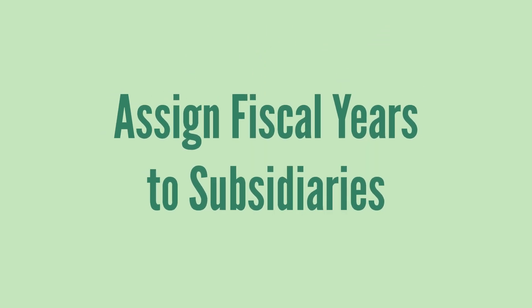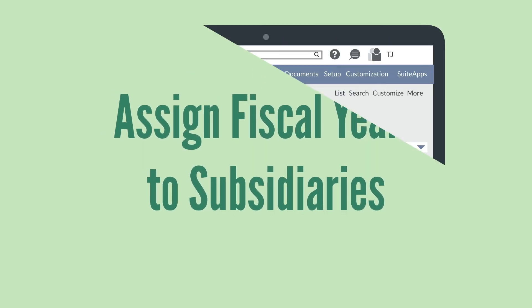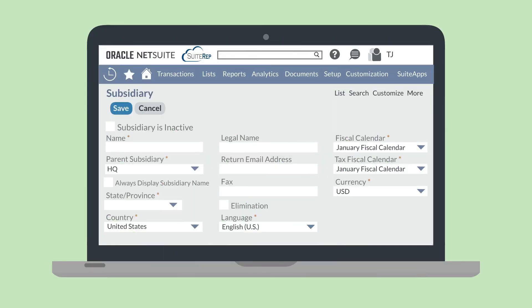Once you've created fiscal calendars, you can assign them to your subsidiaries. On the subsidiary record, you have the option of choosing both a normal fiscal calendar as well as a tax fiscal calendar. These can be different fiscal calendars if that's what you need.